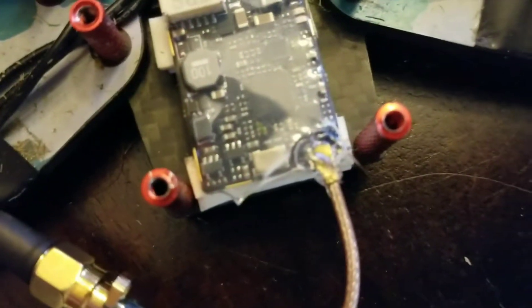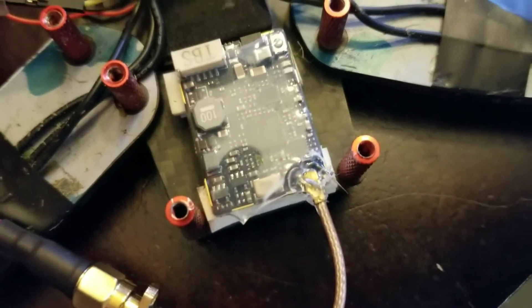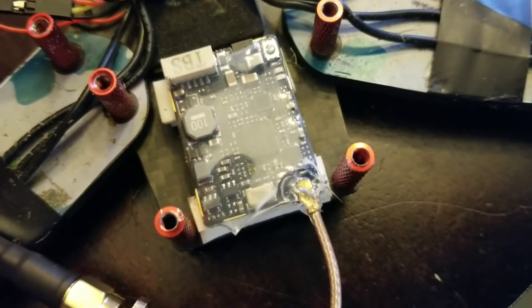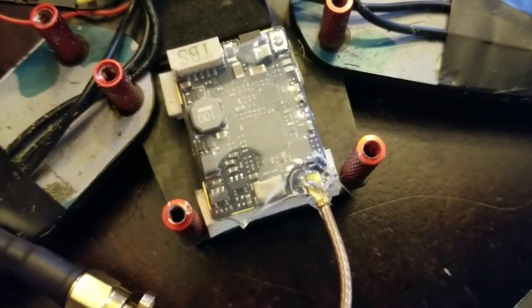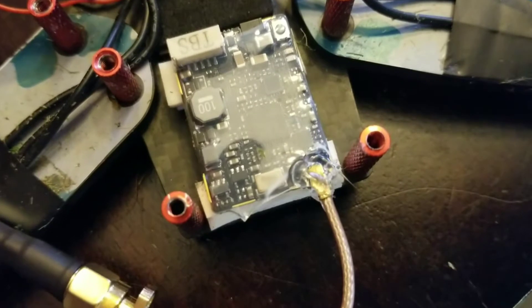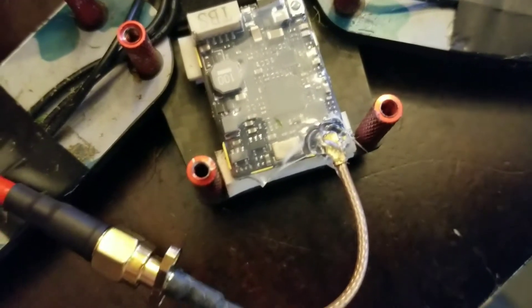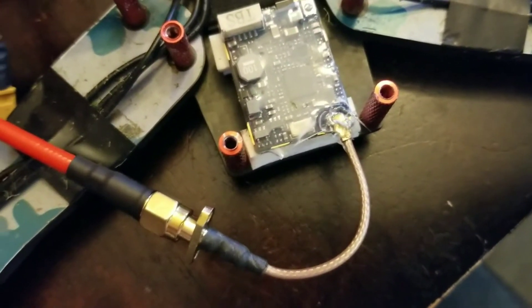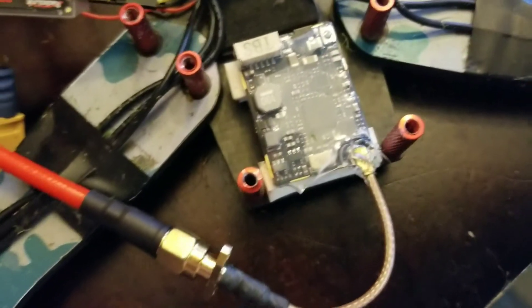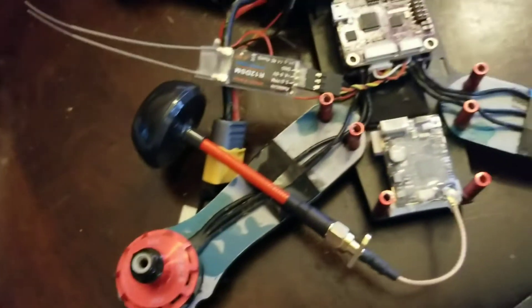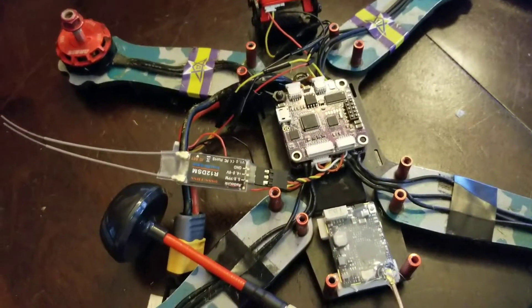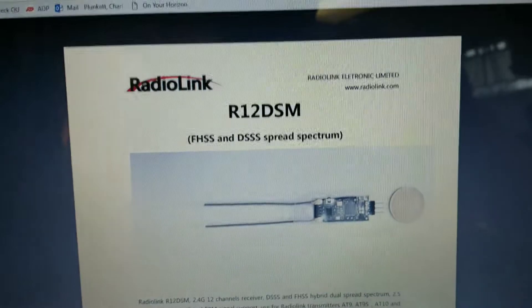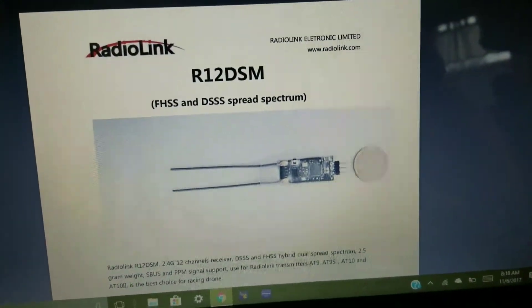Now I also just went ahead real quick and I just dabbed some super glue on this thing. You know, I've seen videos where people are soldering it and doing all that. I just dabbed some super glue on it so that when I turn it on, it's connected enough to not fry that VTX. I also took the props off. Make sure you do that. So now I'm going to link it.